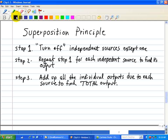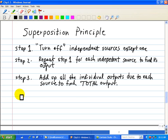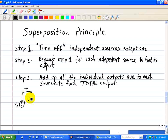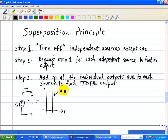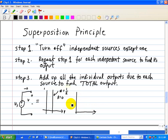So what do we mean by turning off independent sources? When we have a voltage source, we look at its IV characteristics. We have a constant voltage source Vs, and the slope of this line is infinite, which implies that the resistance is equal to zero. So to turn off a voltage source, we have to zero it out on the voltage axis.